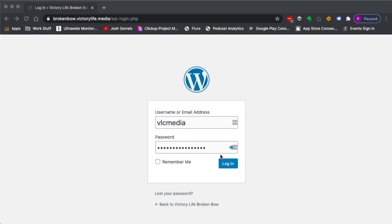Like Broken Bow here would be brokenbow admin, and the password would have already been set up. If you don't have your password or can't remember it, there's a lost your password functionality down here at the bottom.